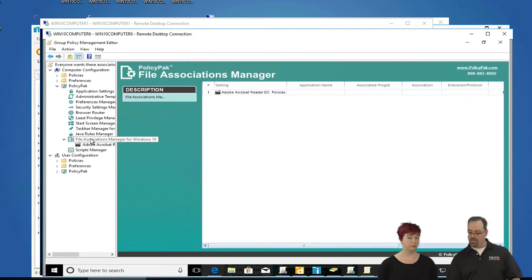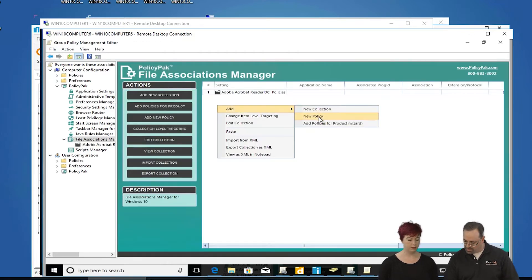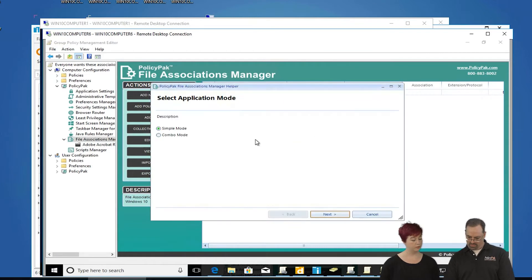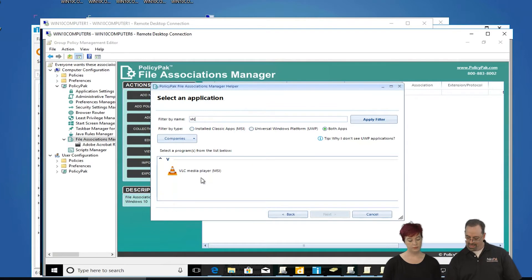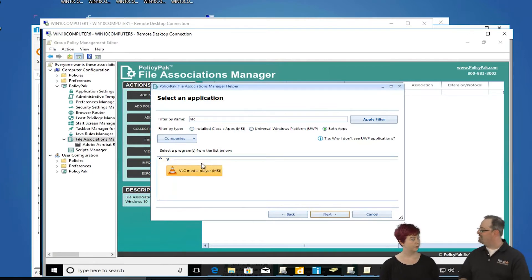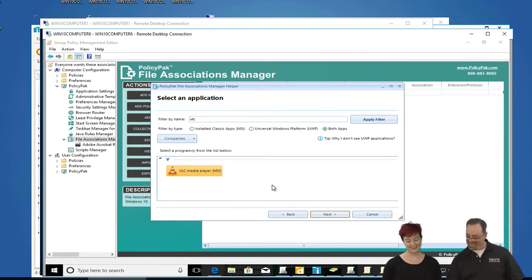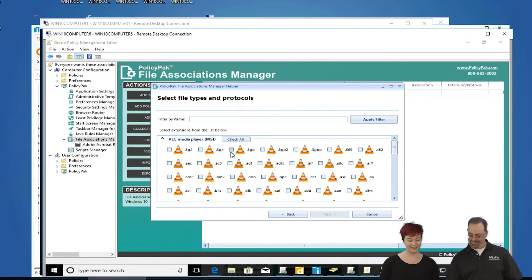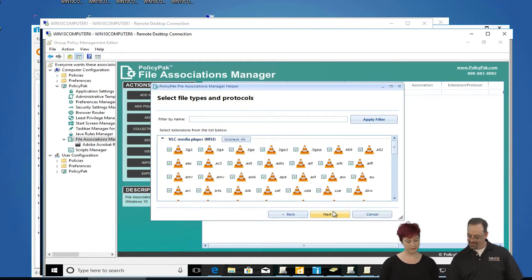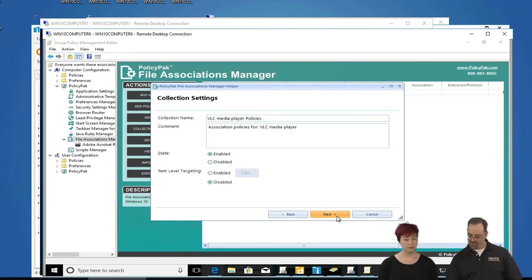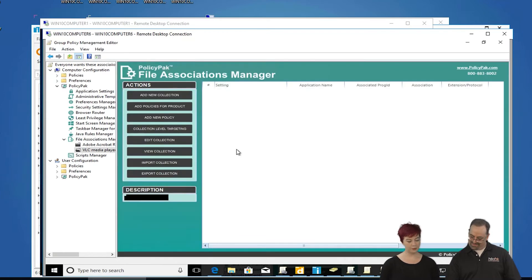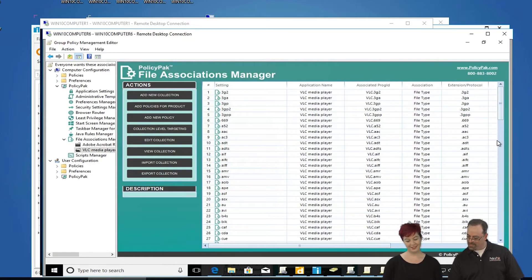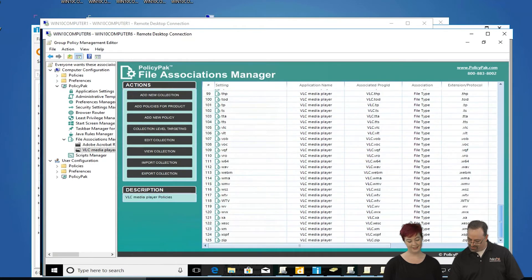Let's talk about VLC Media Player next — that exact same step. VLC can handle so many file types. We'll select All, click Next, and click Finish. Let's take a look at the actual number. We scroll all the way to the bottom — MP4s, MP3s, and so many more.